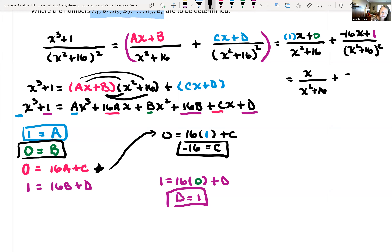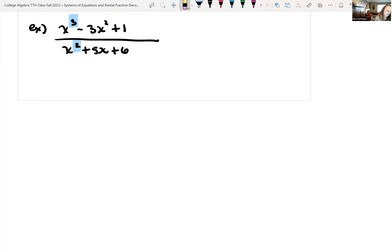The last example is an improper fraction: (x³−3x²+1)/(x²+5x+6). The degree of the numerator (3) is larger than the degree of the denominator (2), so we must do polynomial long division first before applying partial fraction decomposition.